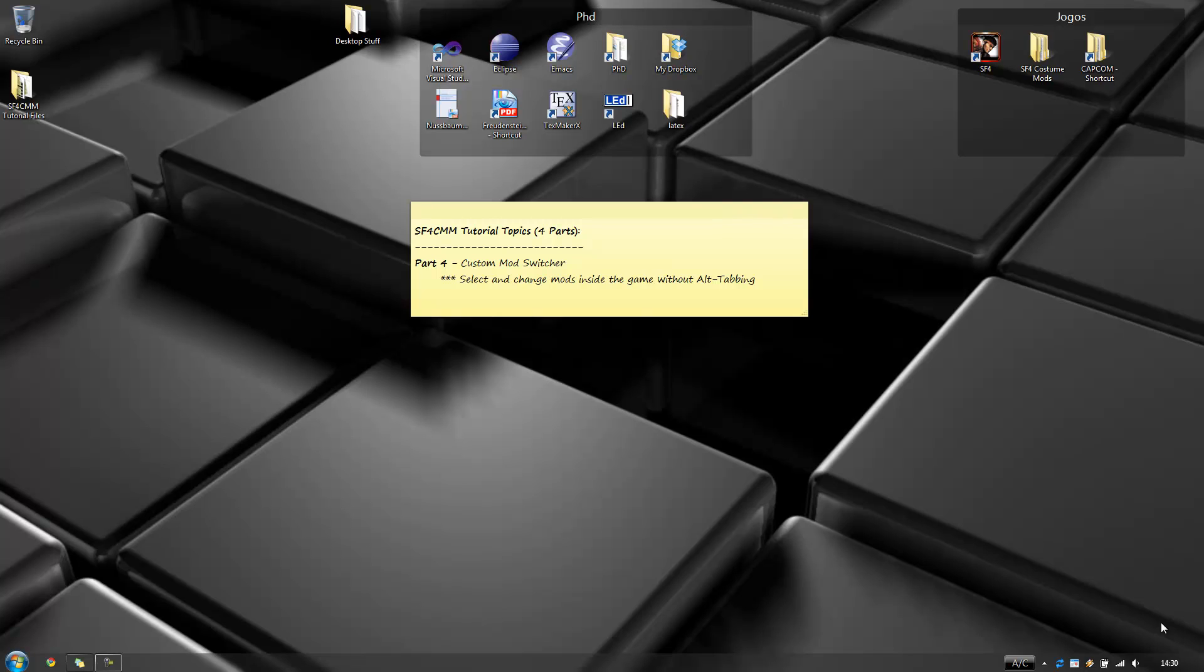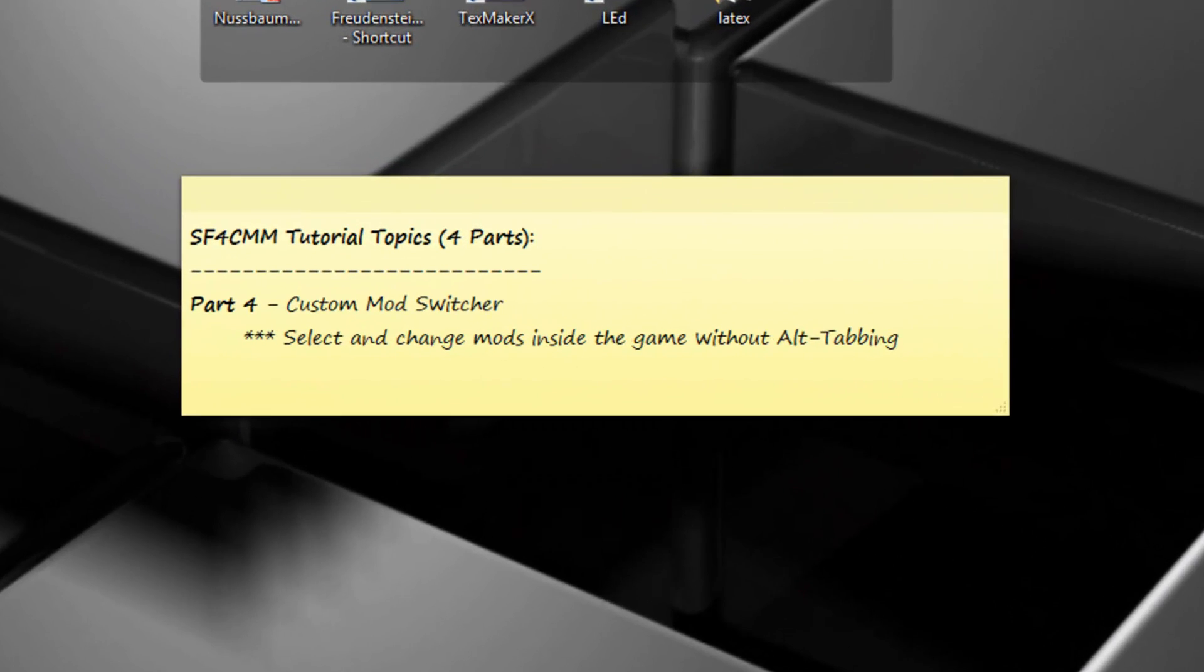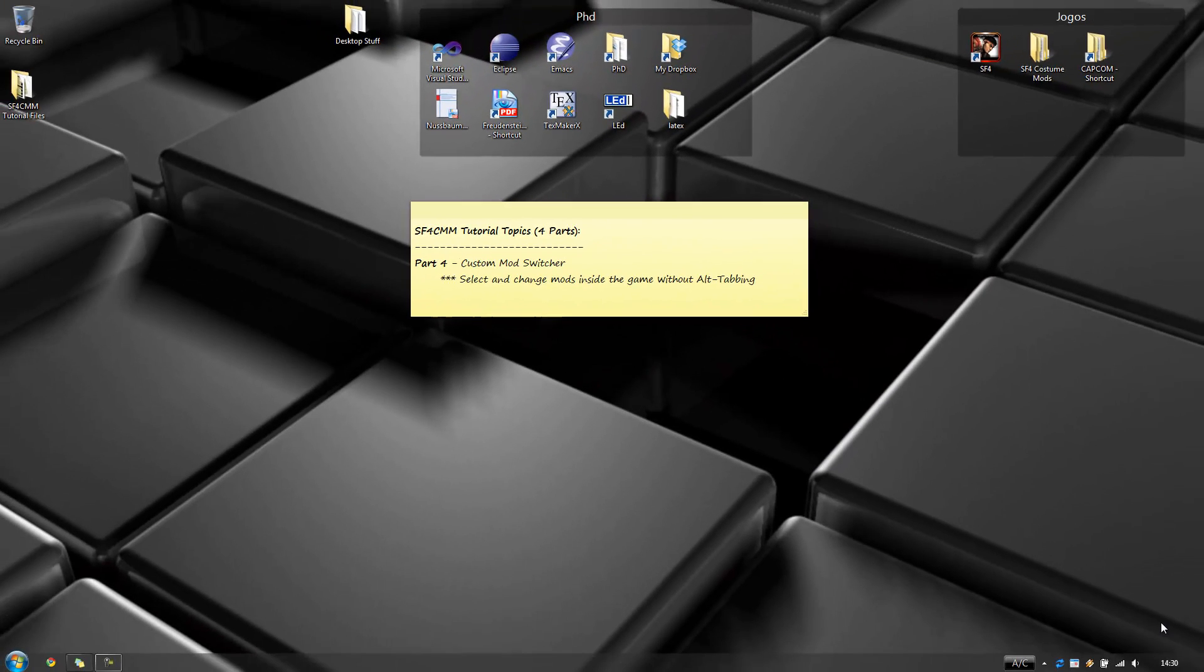Hi guys, welcome back to the final part, part 4 of the Street Fighter IV Custom Mod Manager tutorial. This is where we will talk about the Custom Mod Switcher, which is the feature that I've added to Custom Mod Manager that allows you to basically select and apply your mods without having to exit the game window.